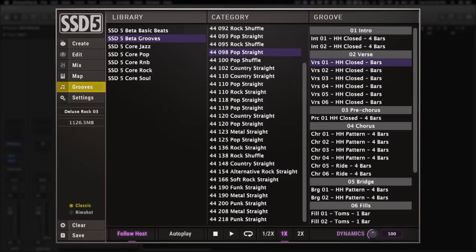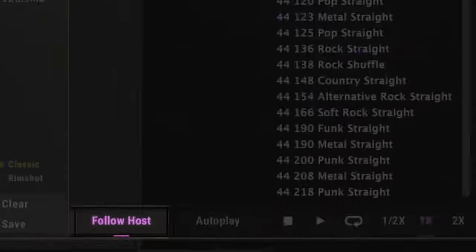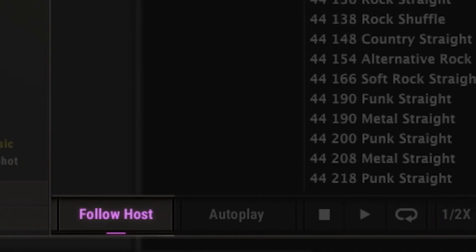We've also added 1,300 new MIDI grooves. Let me repeat that. We've added over 1,300 new MIDI grooves to our existing library, making it easier than ever to find inspiration for your next track. The new Follow Host feature means that the grooves you audition will be synced with your DAW's host tempo.